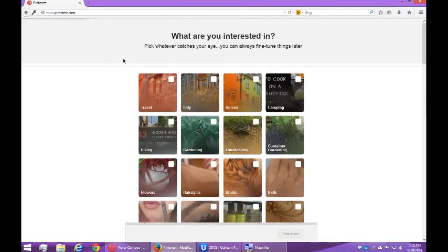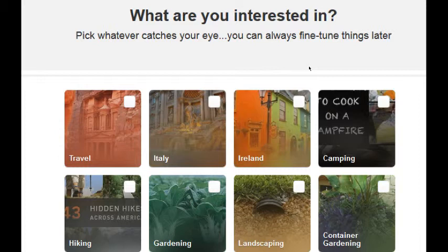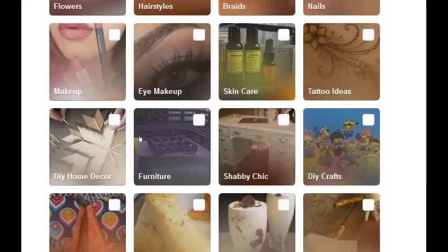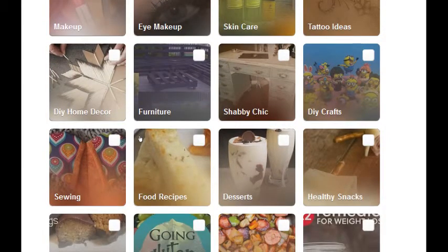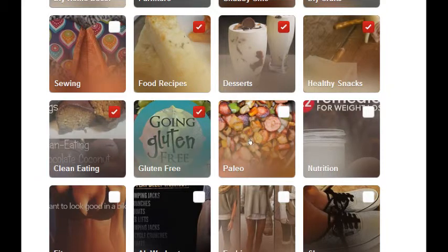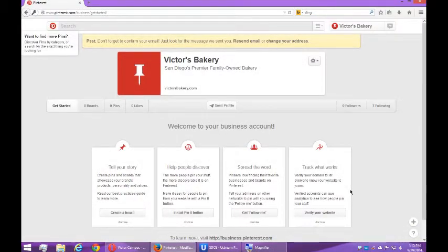Now what we see here, just like in the other networks, is 'What are your interests? Pick whatever catches your eye — you can always fine-tune things later.' This is the social in social media. You want to connect with other Pinterest accounts so you can share content and your content can be shared. I'll select food recipes, desserts, healthy snacks, clean eating, gluten-free, paleo, and nutrition. It's going to remind you to confirm your email address, which you'll want to do. At this point, I've created my account and I'm ready to start using Pinterest.